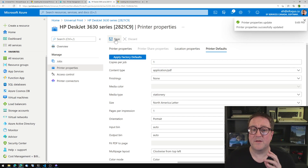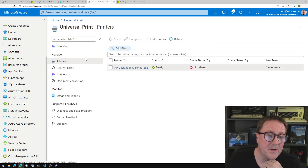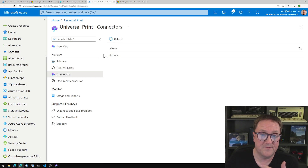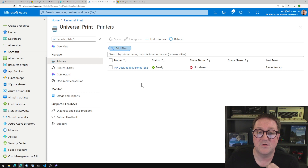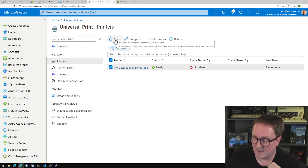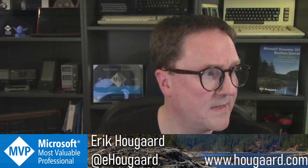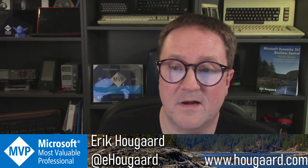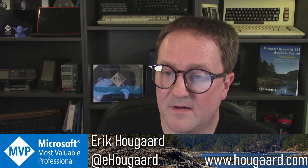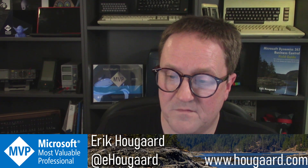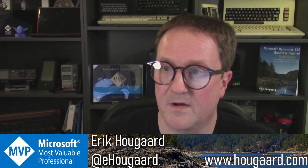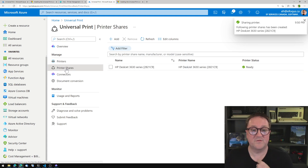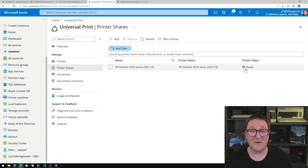So now that we have the printer, that's the first step. If we look at the menu, we have printers and printer shares. We have the connectors — that's my PC. So what we're going to do now is share this. I select this one and click on share. I'll select myself to share to, click share, and go back. And that has been shared. So now if I go and look at printer shares, you can see that the printer is here and it's ready for action.